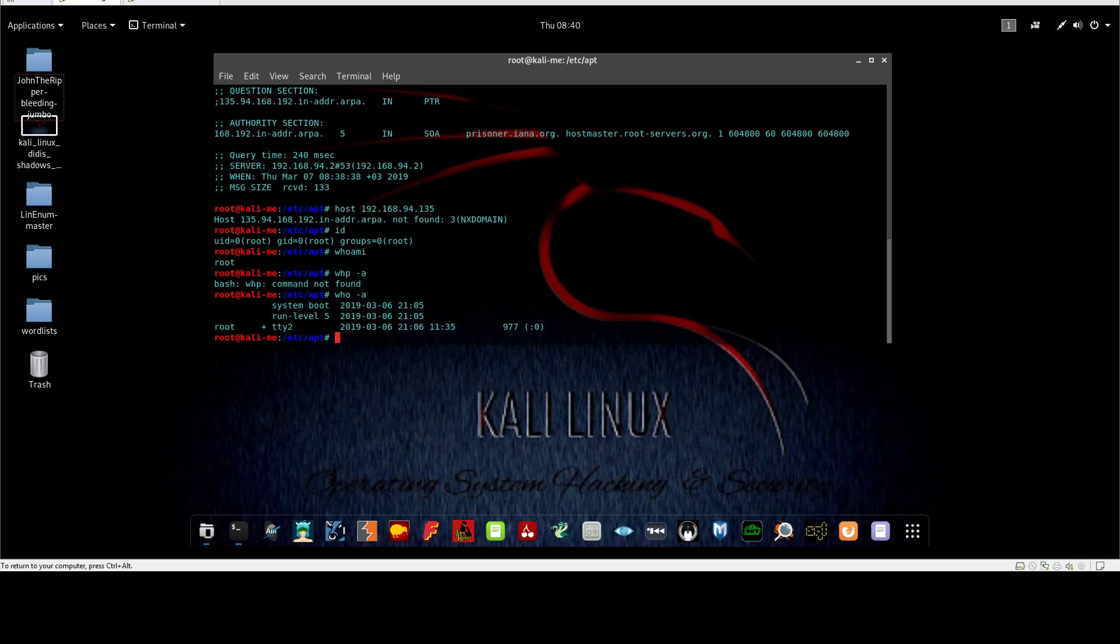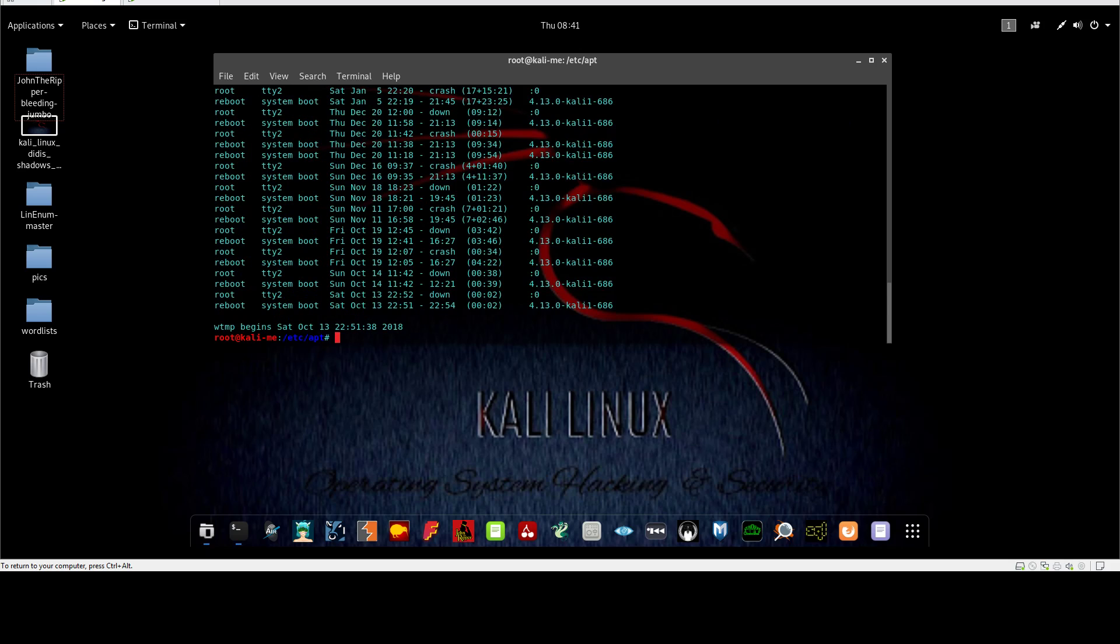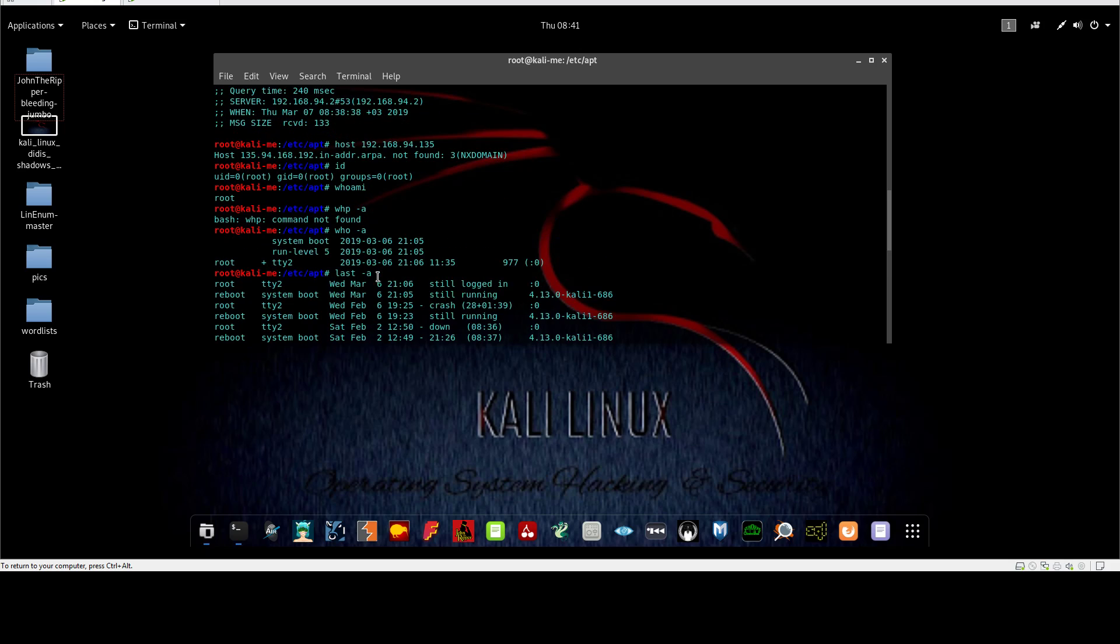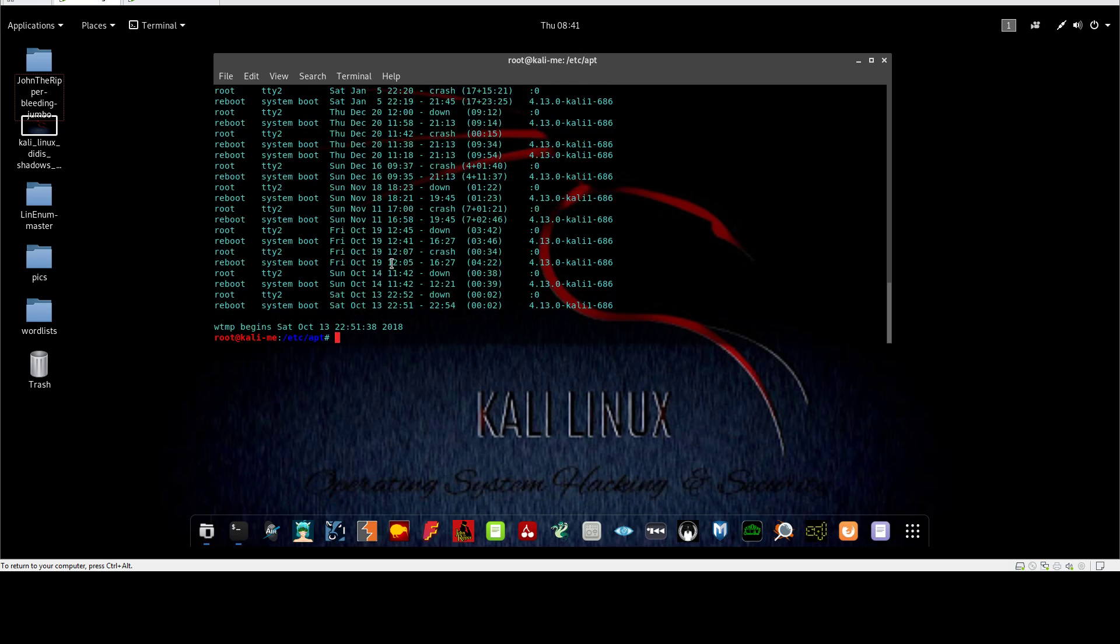If I want to see the last user who logged into this machine, this is very useful if you are doing forensic analysis or looking for evidence. This command is very useful. You can use 'last -a'. It displays the last users who logged into this machine alongside with the date and time. You can see here root, root, root, and the reboot time. This is very useful if you are doing forensic analysis.